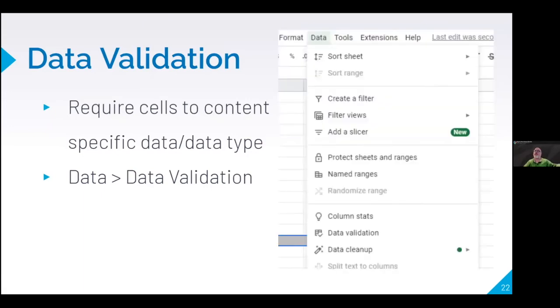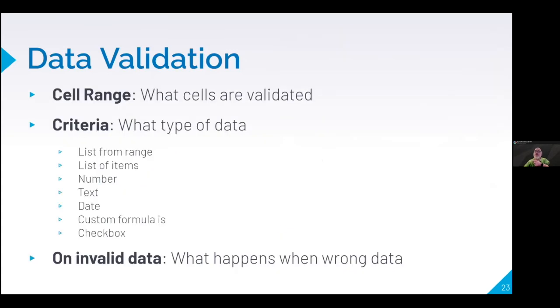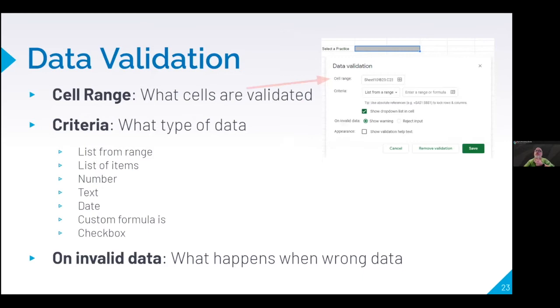So I find it under data. And then I go down to data validation. Okay. So what does data validation look like? First, the cell range. What's the range? Just, you just highlight and you say what cell range you have.